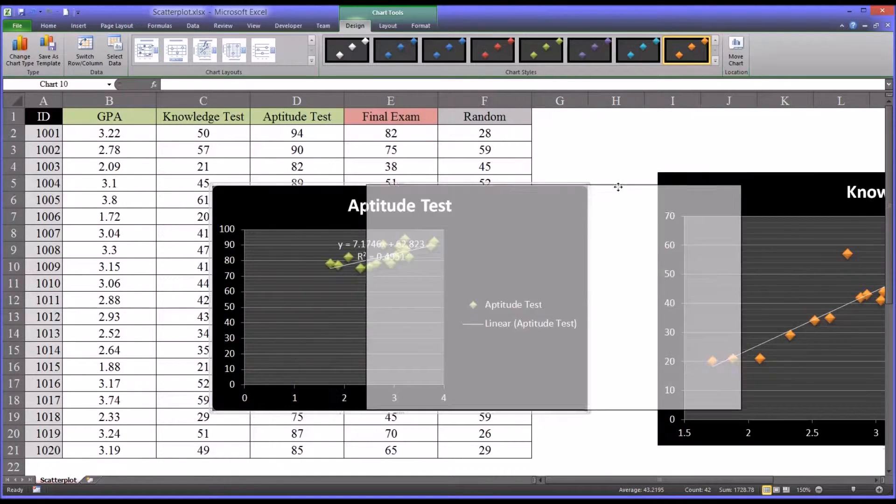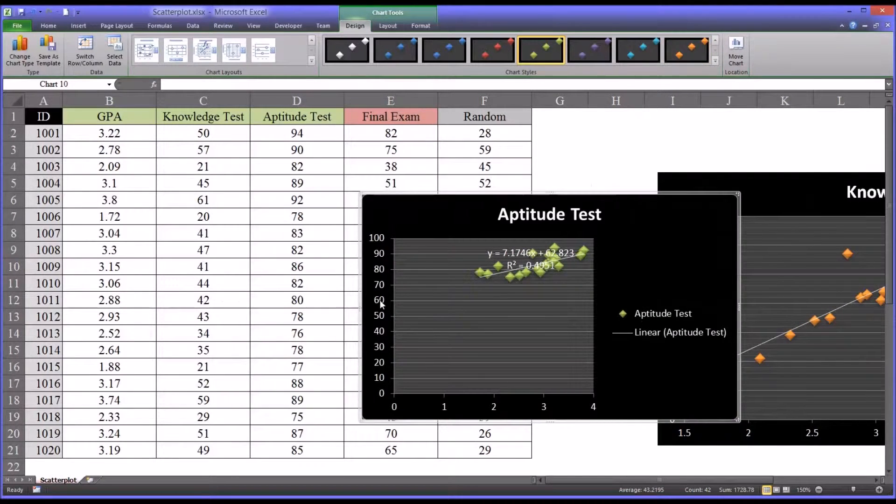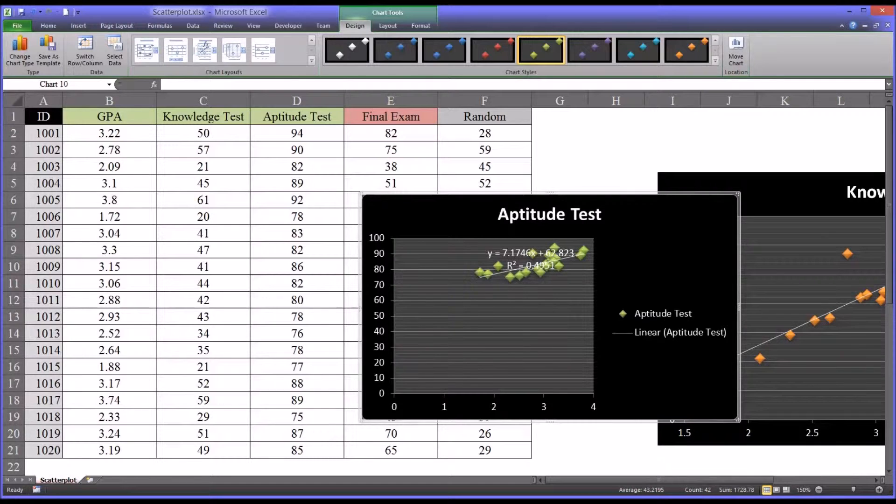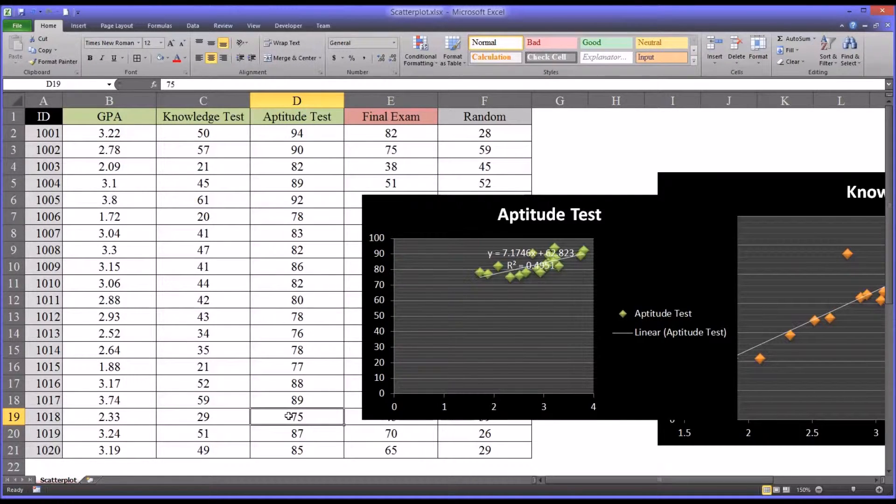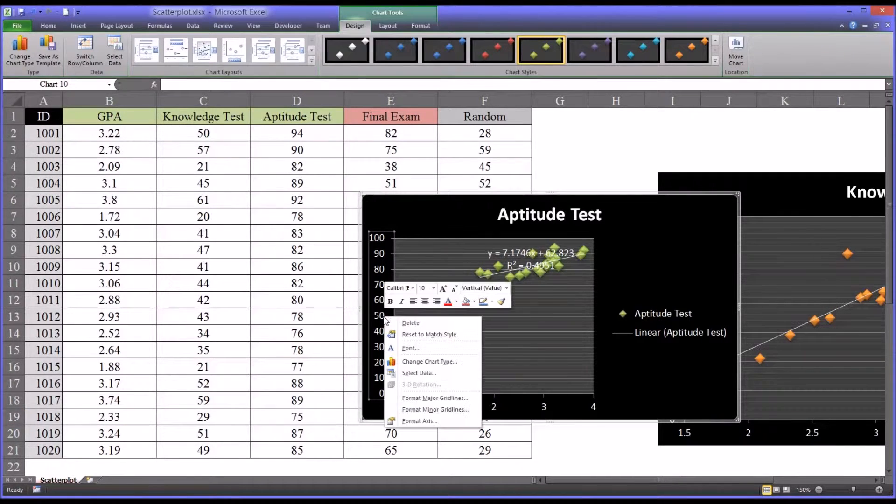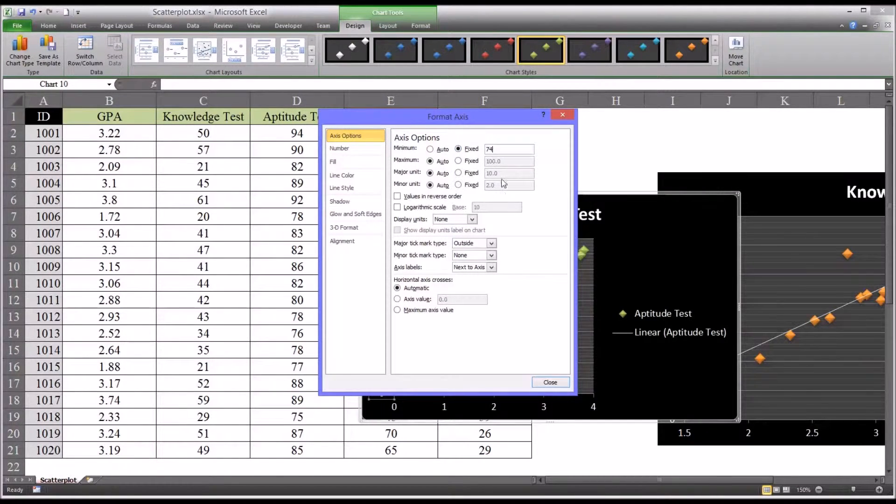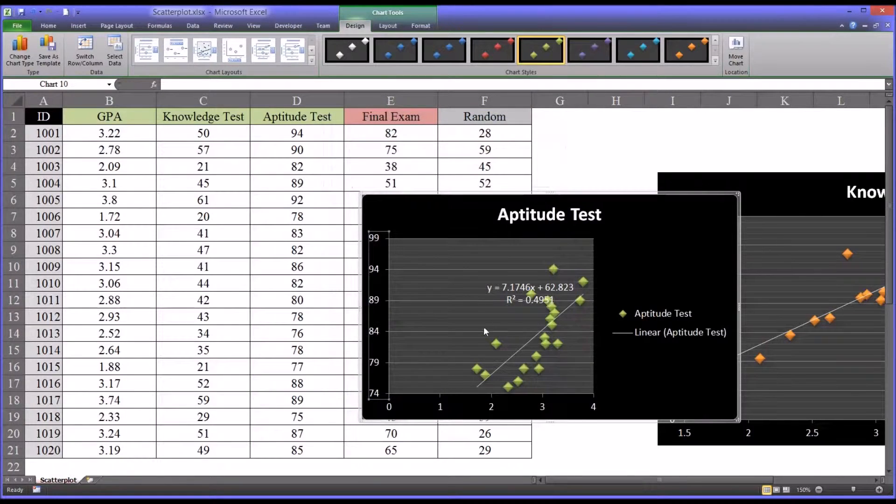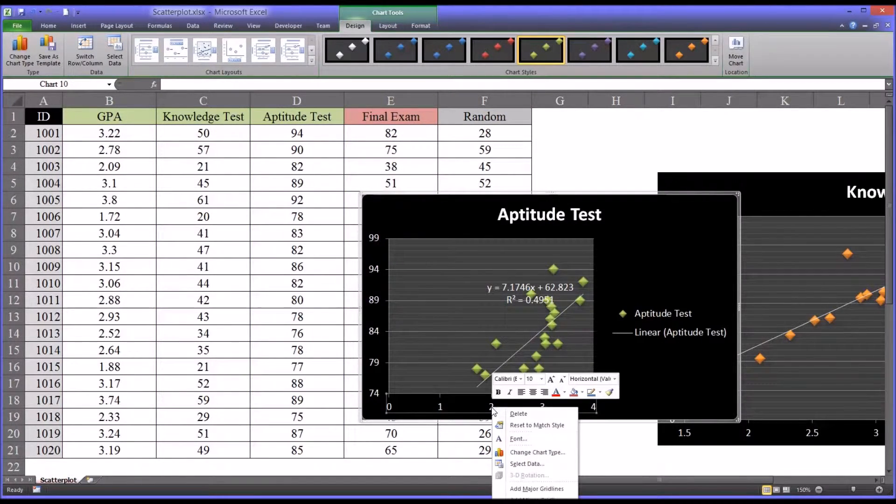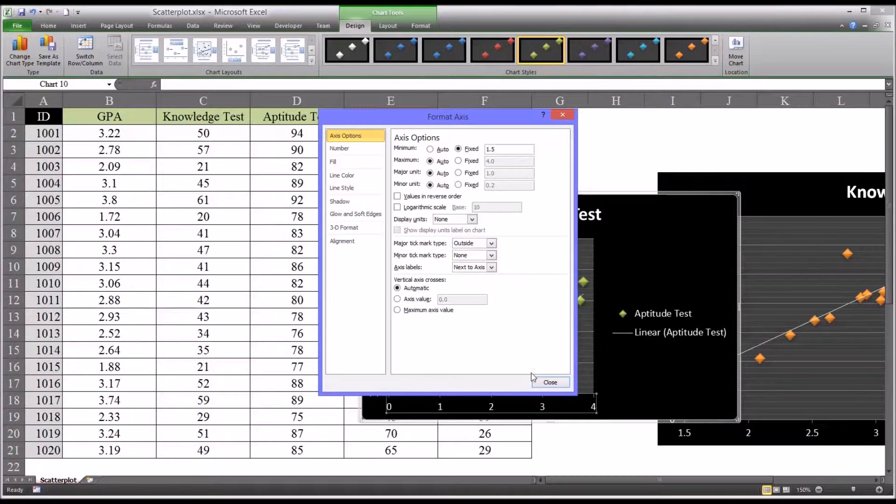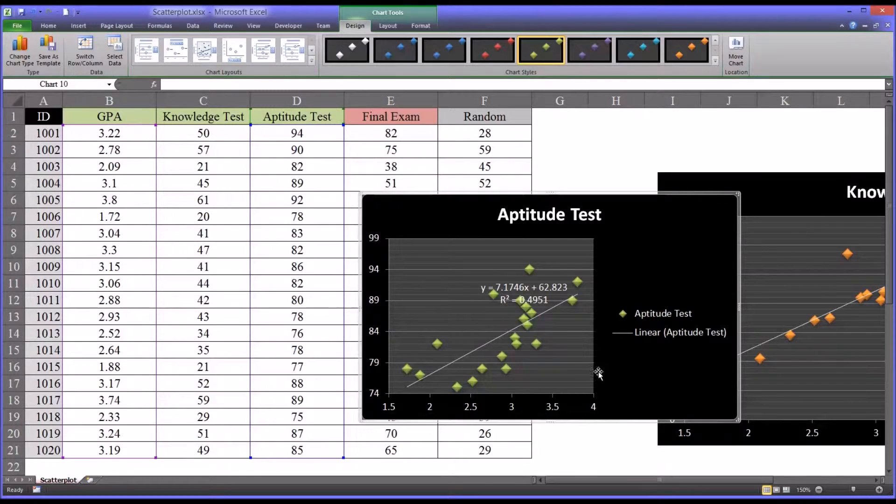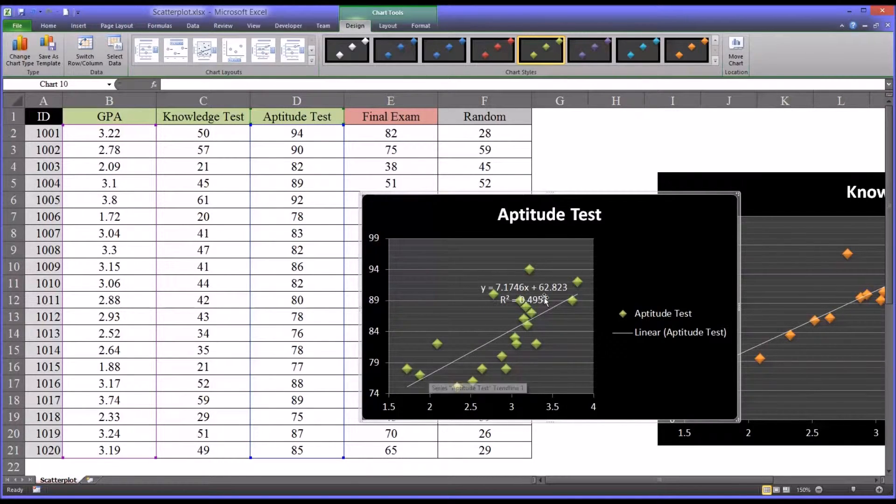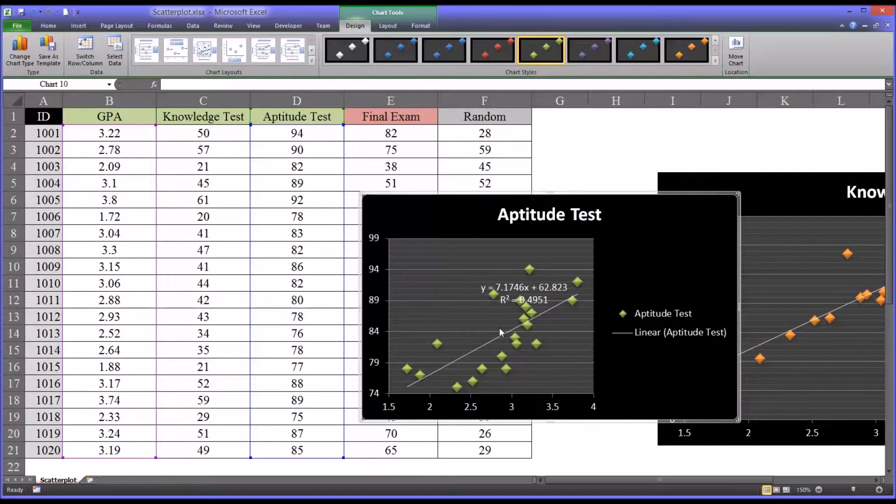So again, to make this a little easier to interpret, we want to find the minimum value for the y-axis, in this case the aptitude test. I happen to know that it's 75, this value here. You could find out using the min function in Excel. So we can format the axis and make a fixed value minimum of let's say 74. We can do the same thing with the GPA, format the axis, we'll use the fixed GPA of 1.5 as the minimum. This makes it a little easier to understand what's going on. There is of course the line and from the GPA you could predict the aptitude test fairly well.